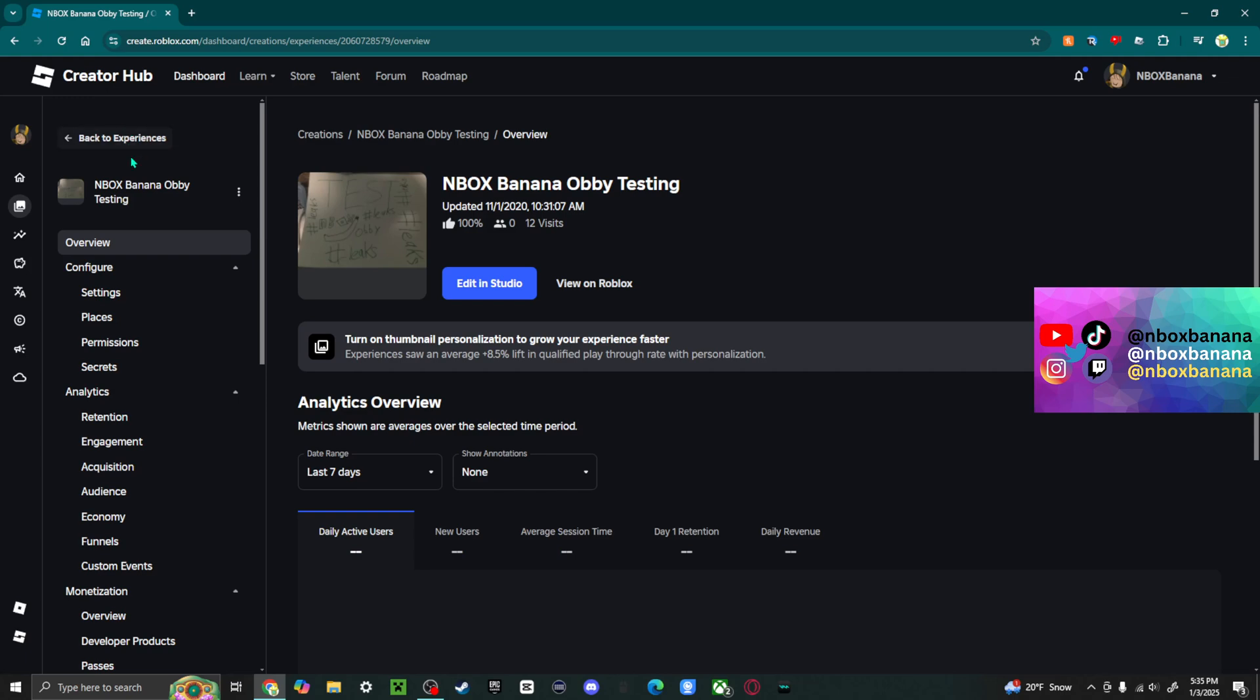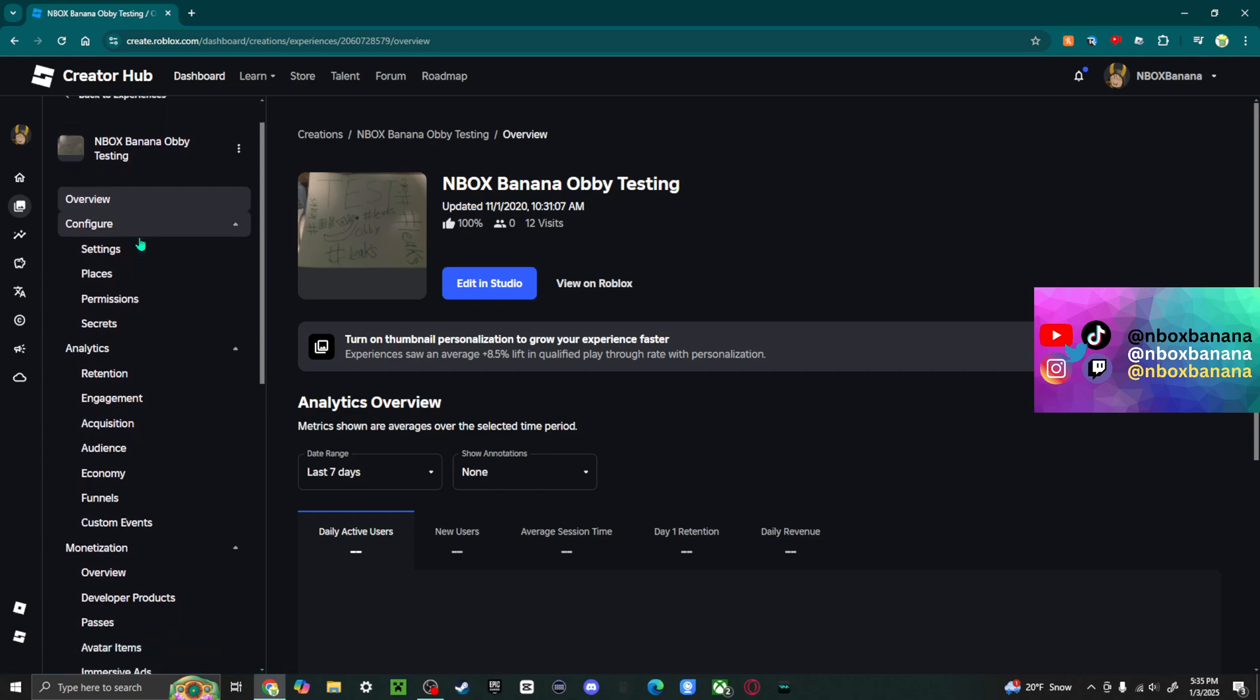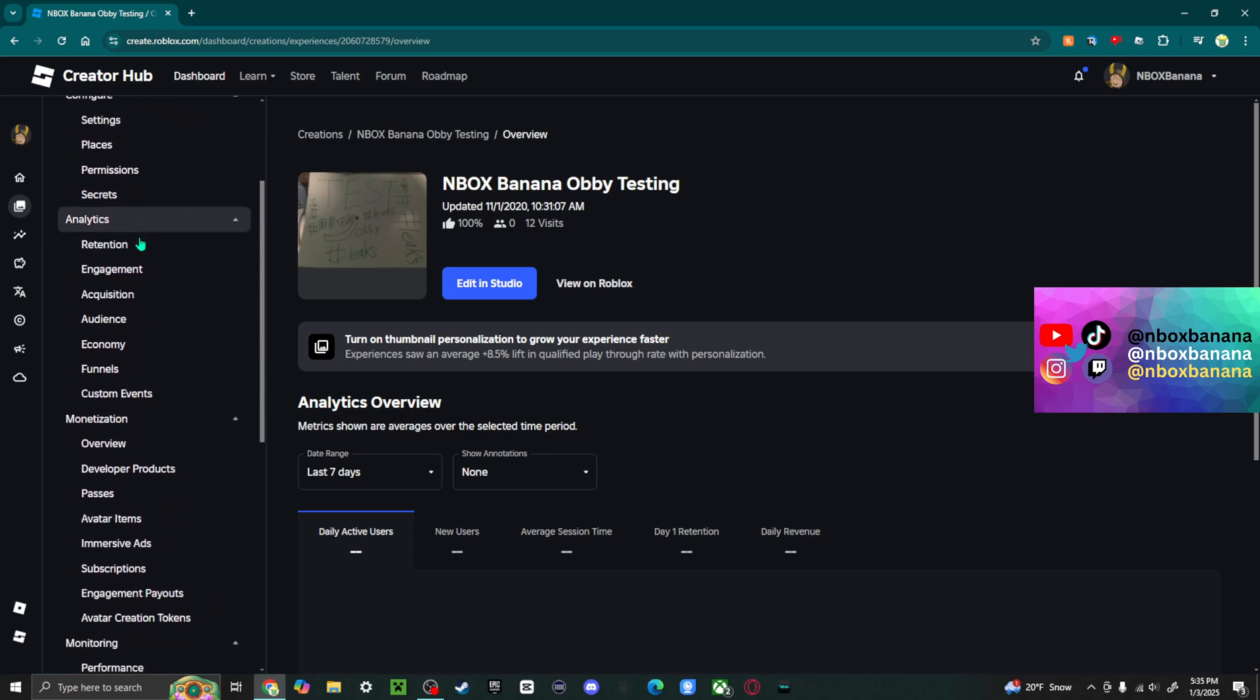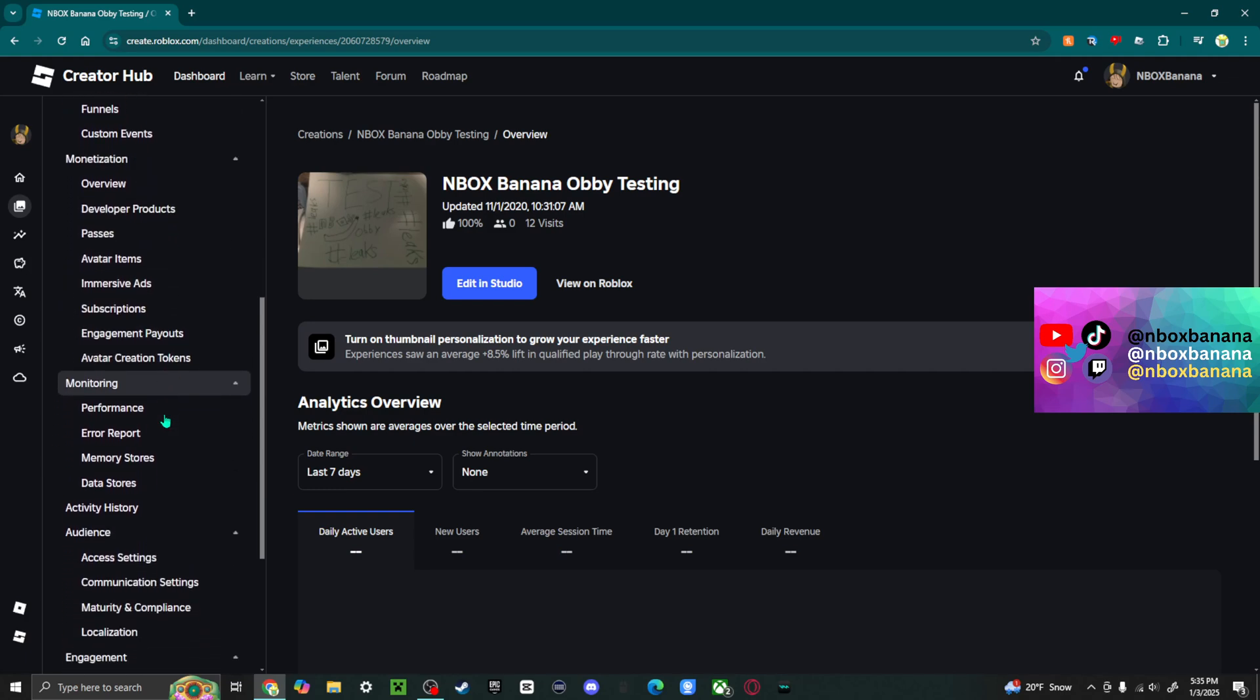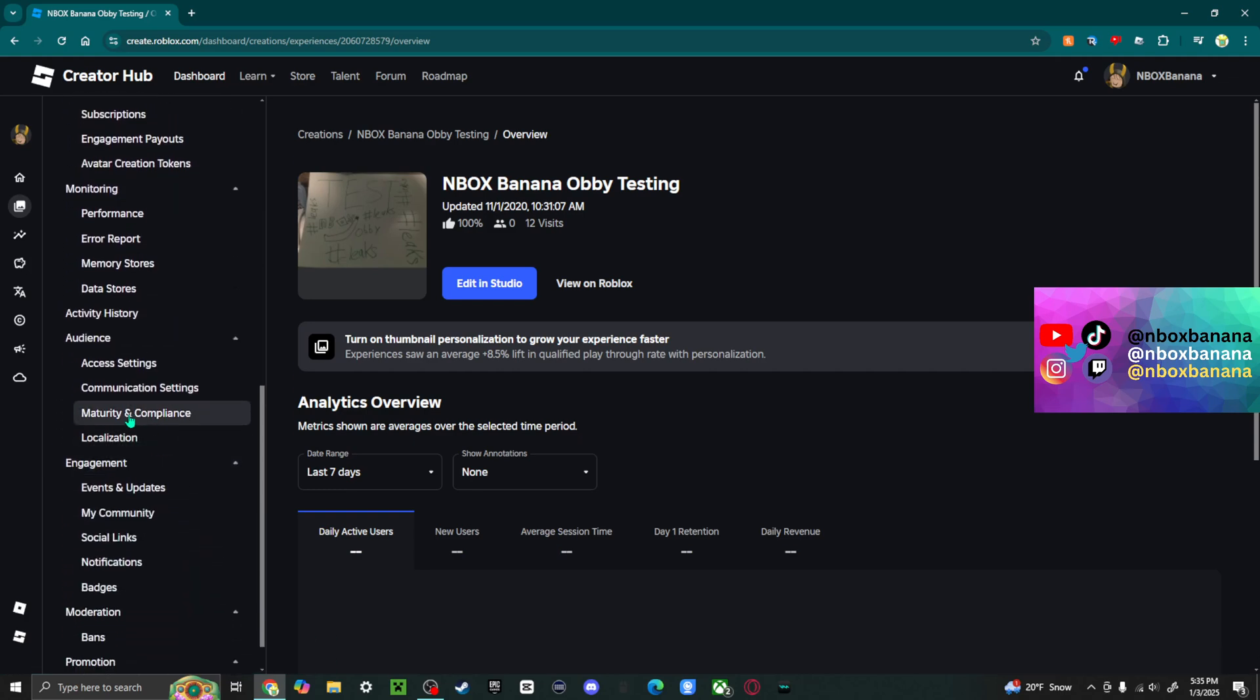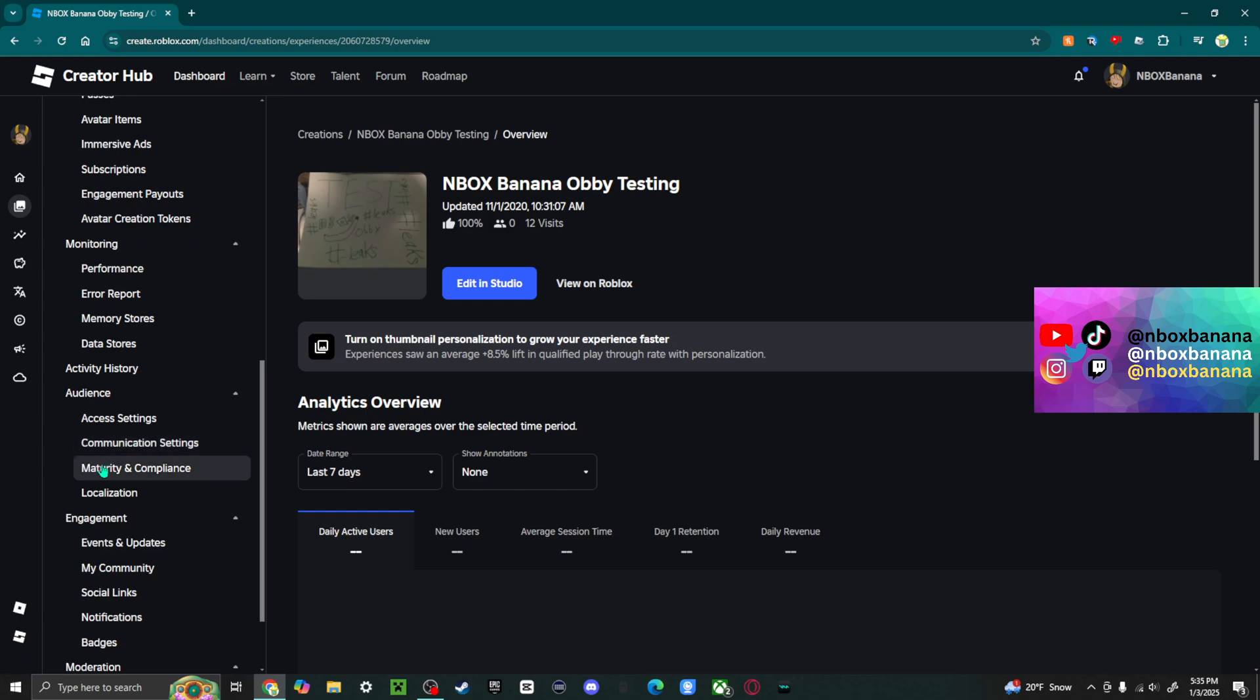You're going to scroll down until you see Maturity and Compliance. And now, if you don't see this, this might be under Audience. So if you see this thing that says Audience, you're just going to want to click on it, and then Maturity and Compliance should appear.